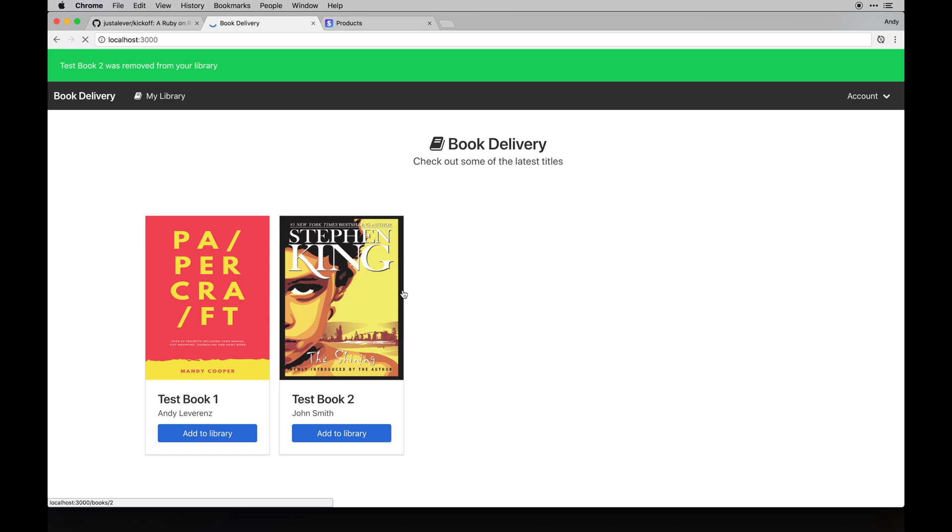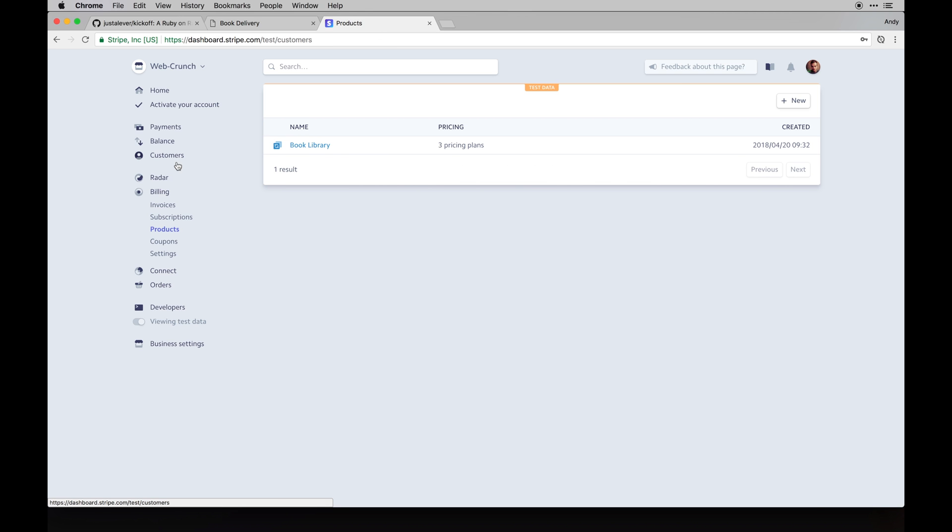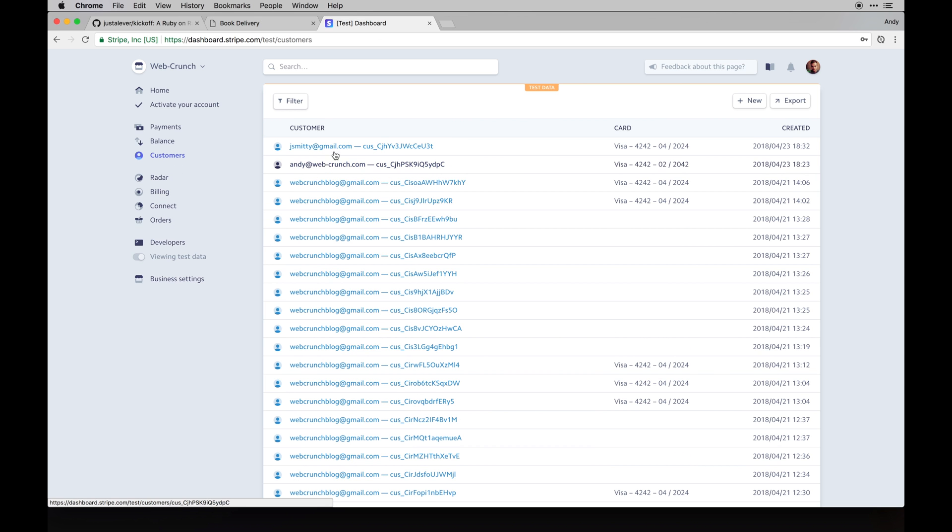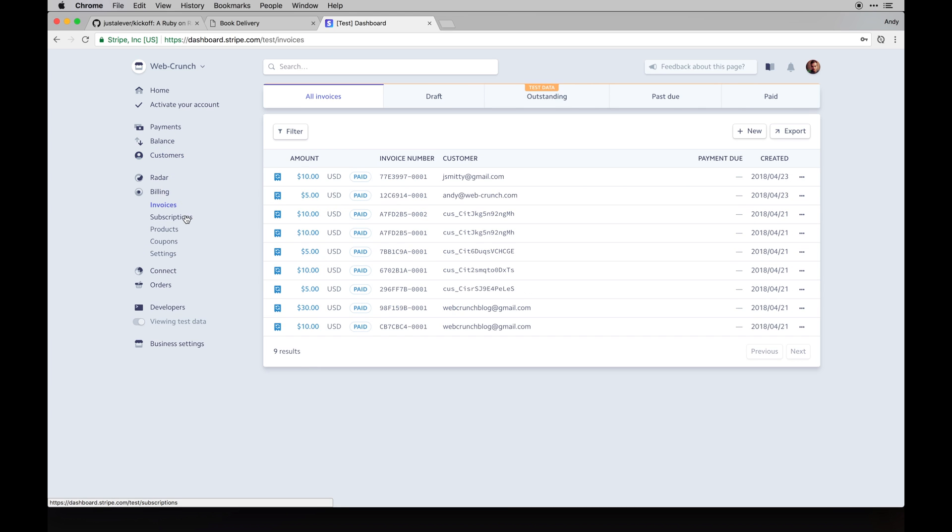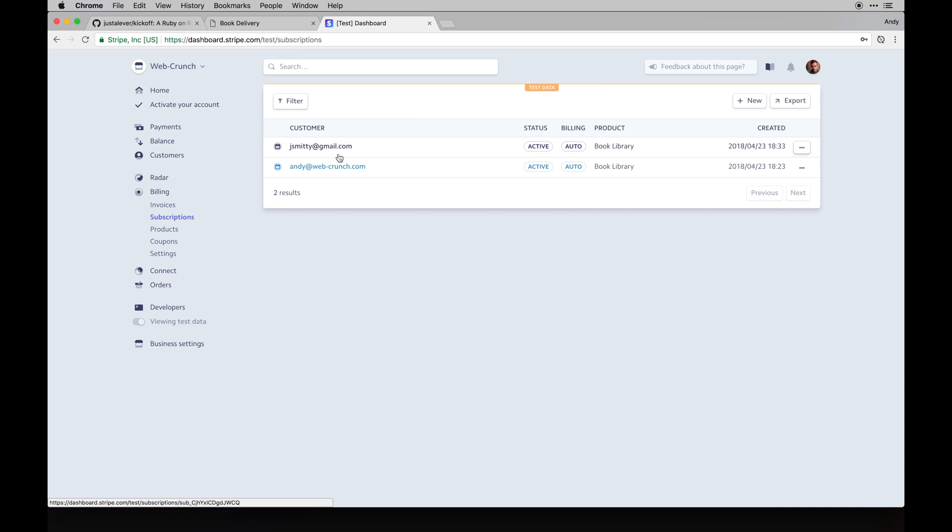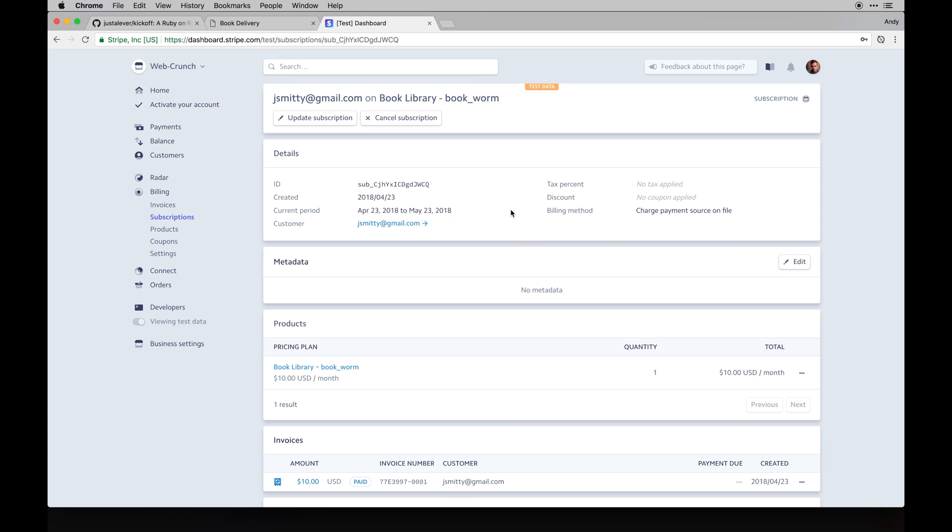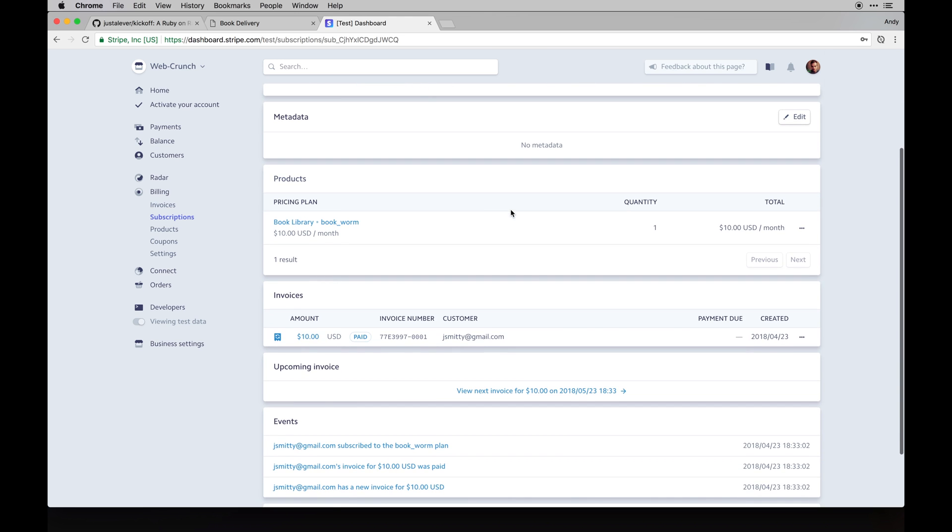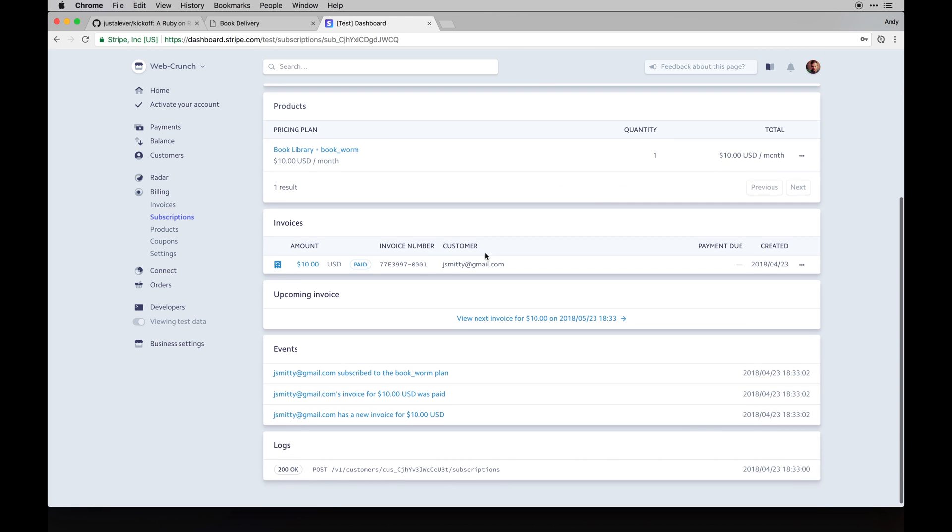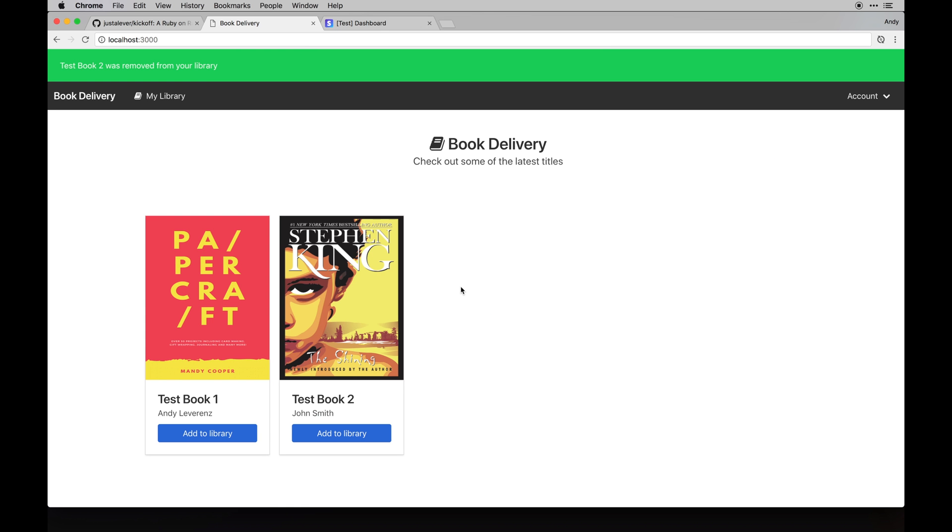If you go back to our customers, you can see J Smitty just came through, which is good. Let's see billing subscriptions - you can see that is there now too. Within that subscription you should be able to get some data back to see what he's subscribed to, which is the bookworm one, which is the one we just did. So it's ten dollars a month, which is awesome.